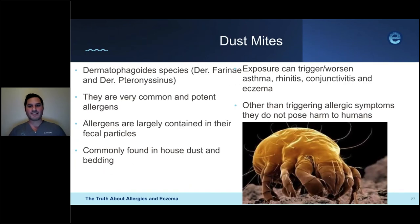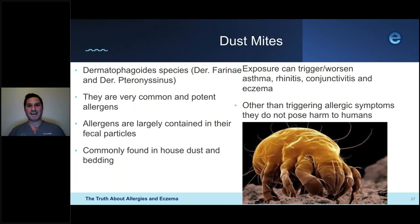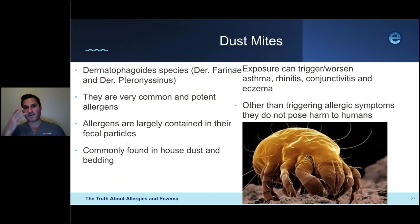Let's talk about dust mites — microscopic creatures that settle in all house dust. They are of the Dermatophagoides species; Dermatophagoides farinae and Dermatophagoides pteronyssinus are the two most common, often referred to as DF and DP on allergy tests. They are very common, very potent allergens, and their allergens are contained in their fecal particles, found in house dust, bedding, and sheets. Exposure to dust mites can trigger or worsen hay fever, rhinitis, asthma, conjunctivitis, and can increase skin inflammation in patients with eczema.